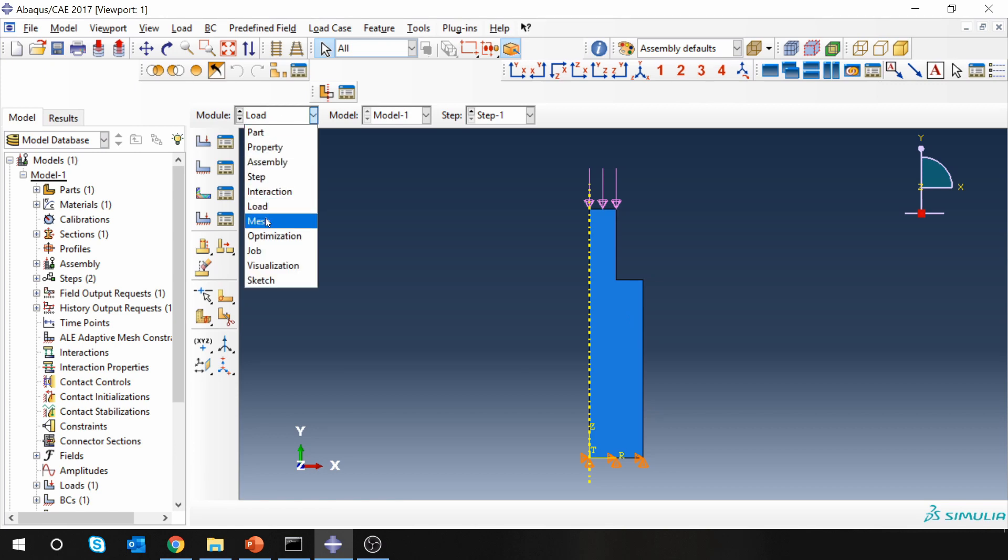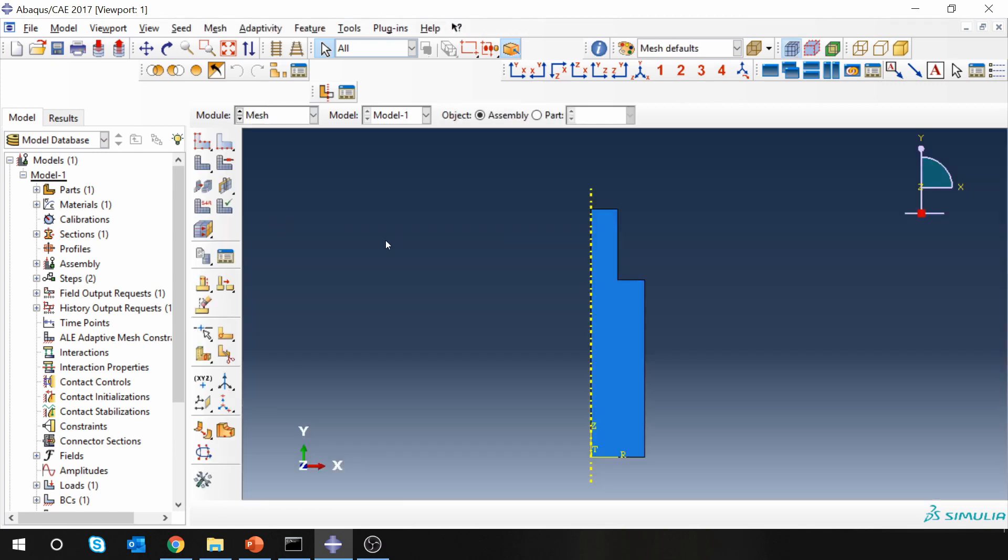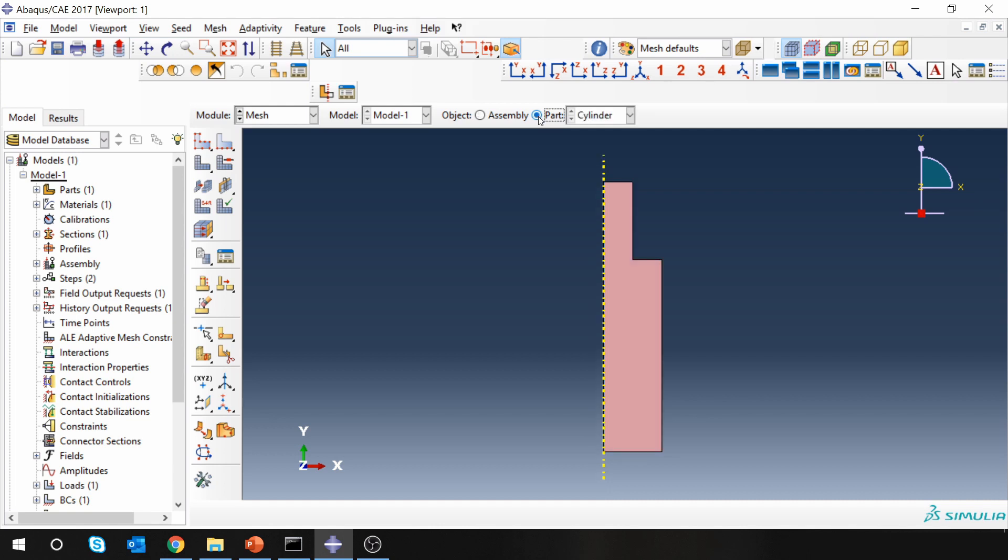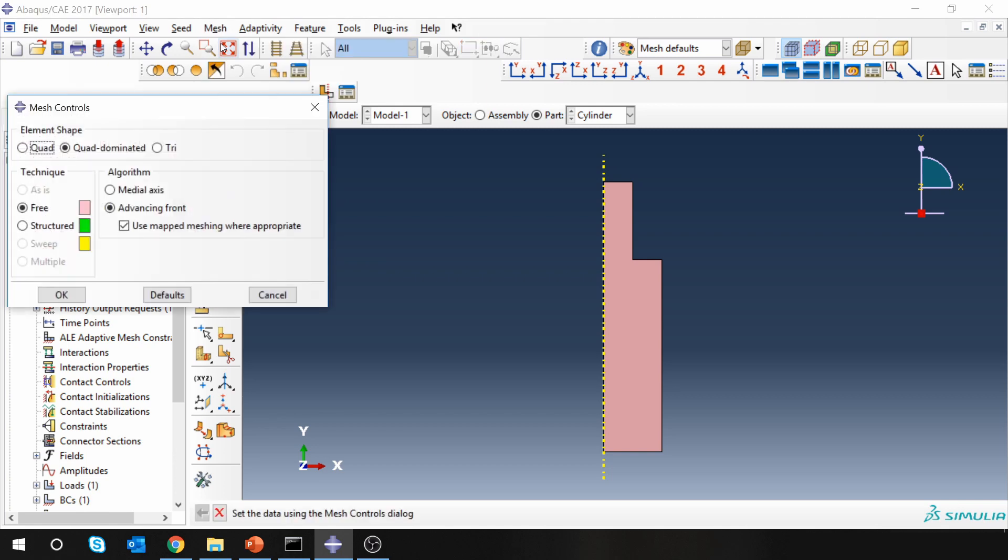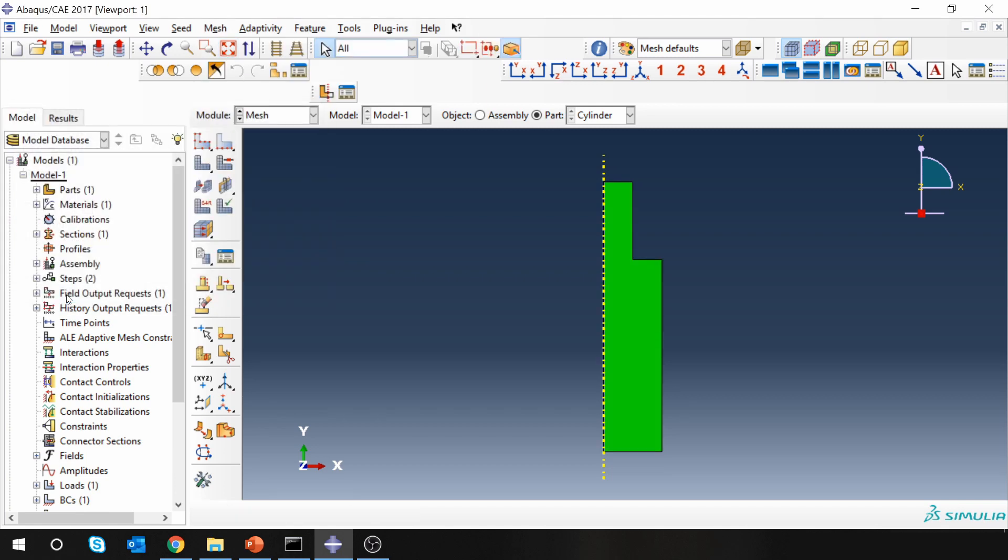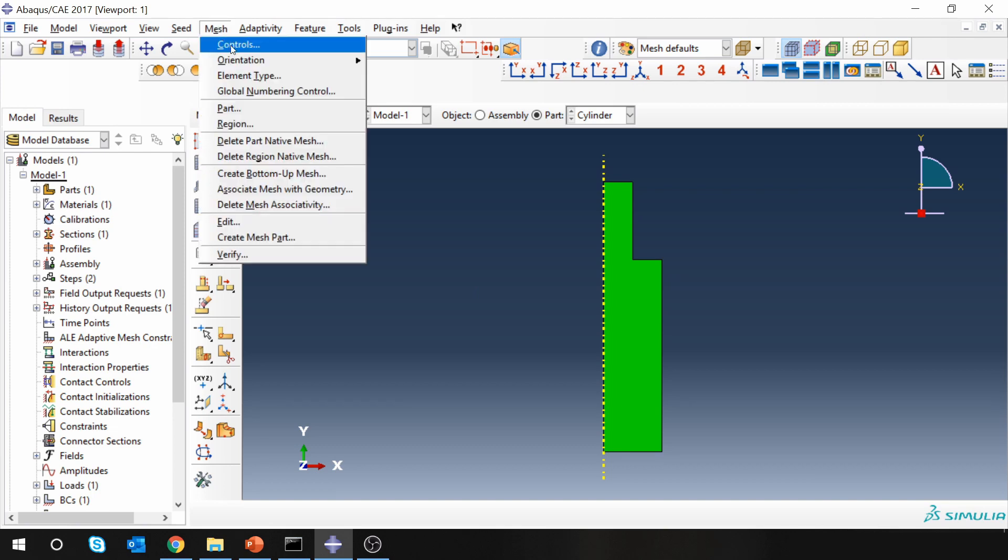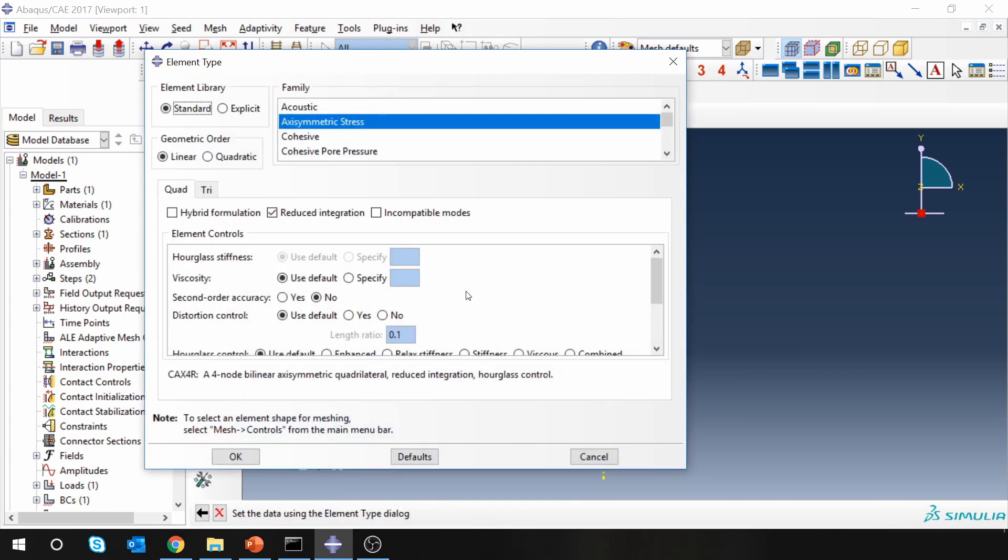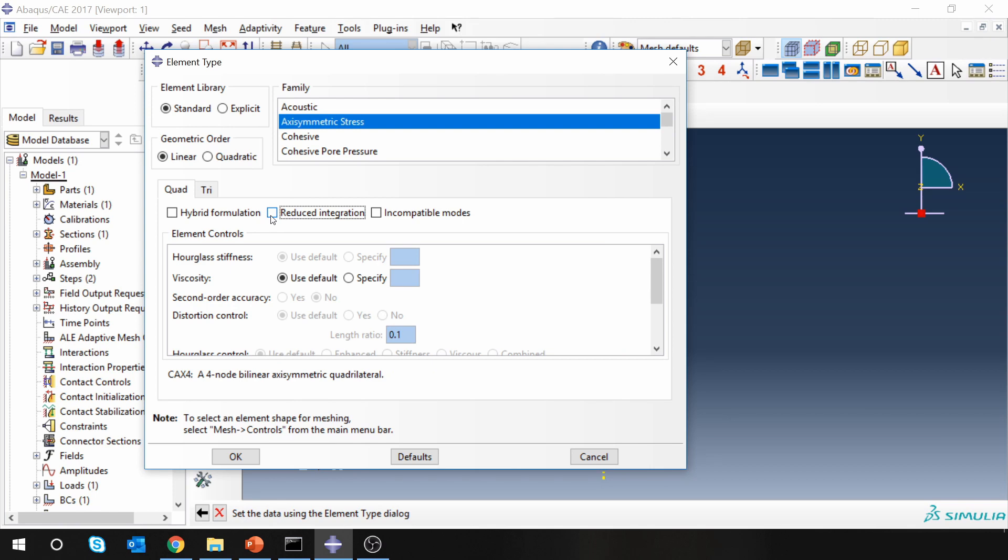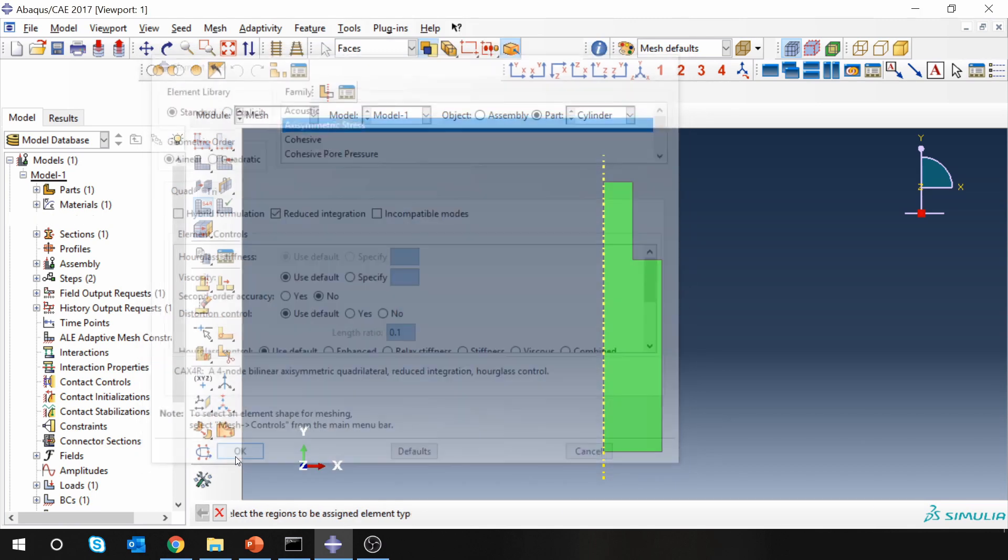Then go to mesh. First go to part because our mesh will be on the part. Go to mesh and select controls, and you can make it structured mesh. Then go to element type in this domain. By default you can see axisymmetric stress element. So this is CAX4R element. If you don't want reduced integration you can remove this tick, but actually it doesn't matter. You can keep it or don't keep it. For this problem specifically it doesn't matter.